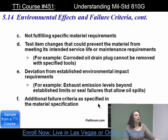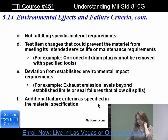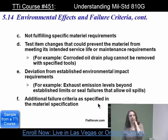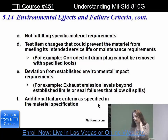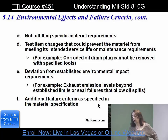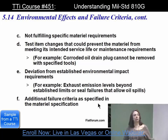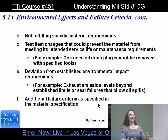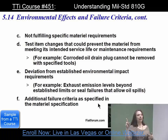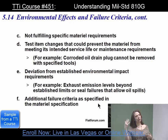After it blew, there was no way of telling if they did something wrong or if there was something inherently wrong with those missiles. You want to watch to see if something is not fulfilling specific material requirements, and watch for test item changes that could prevent the material from meeting its intended service life or maintenance requirements — such as a corroded oil drain plug that cannot be removed with the specified tools. A stripped bolt means that filthy oil keeps getting filthier, eventually damaging the car. Remember that things like that can happen with very simple components.